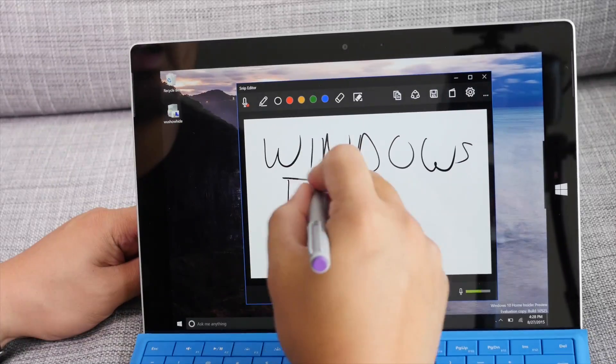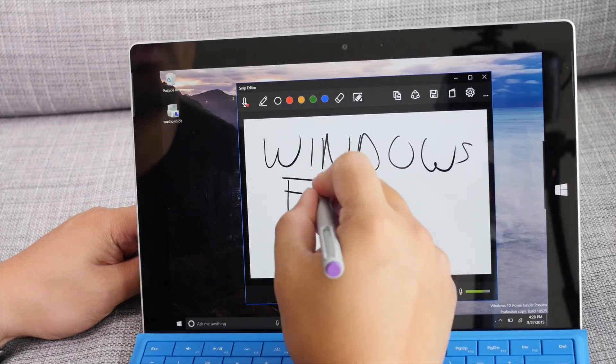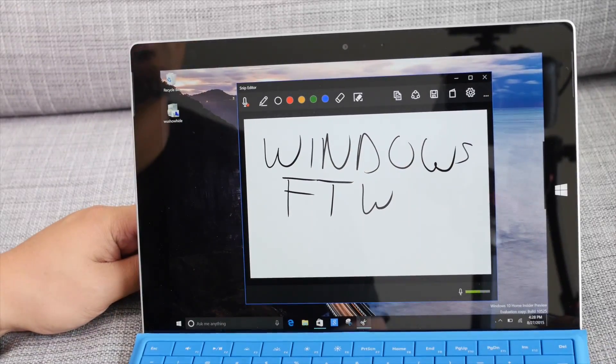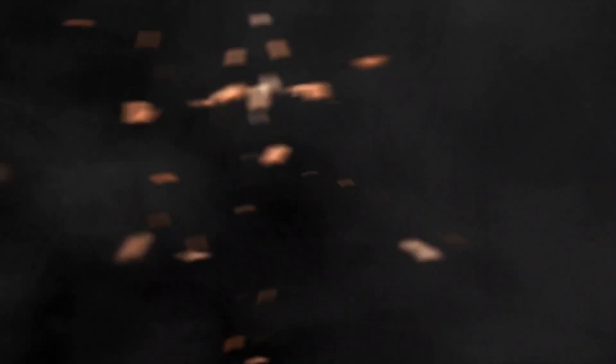All right so that's a quick look at Microsoft Snip Beta. For more details head over to windowscentral.com